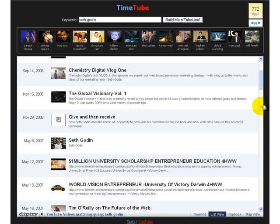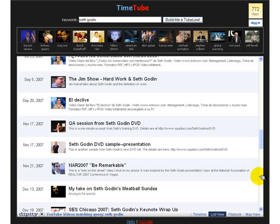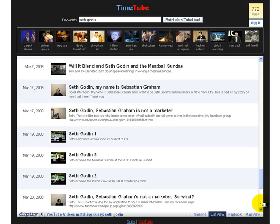One is the timeline view, which is a very simple timeline. The second is a list view, which starts to show all of the different videos and their descriptions in a pretty classic search engine-like listing.